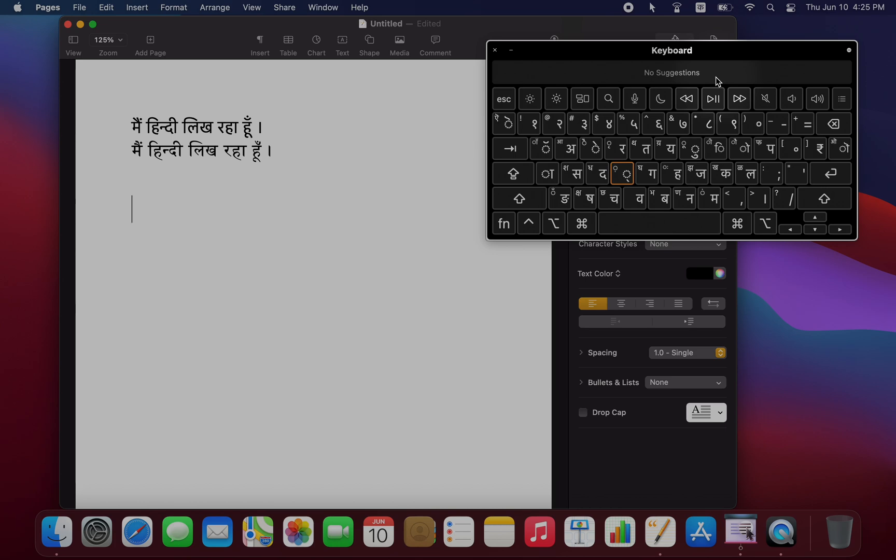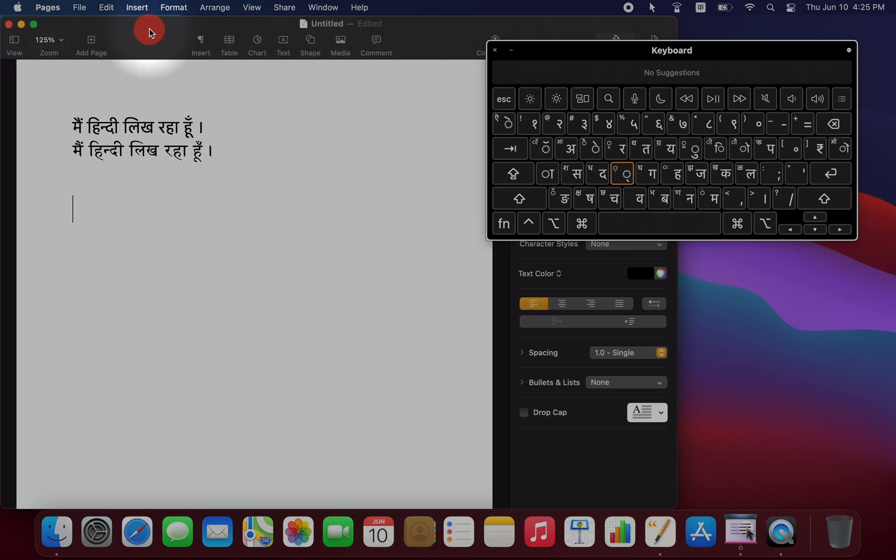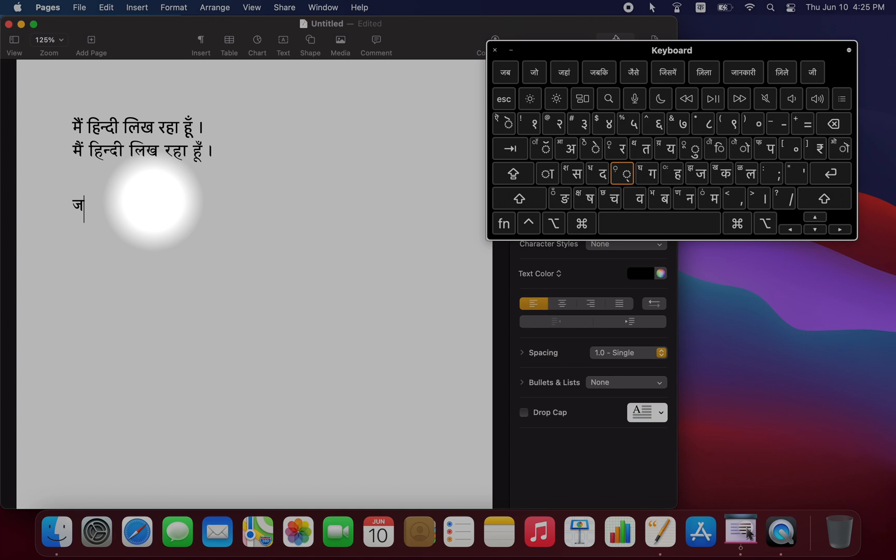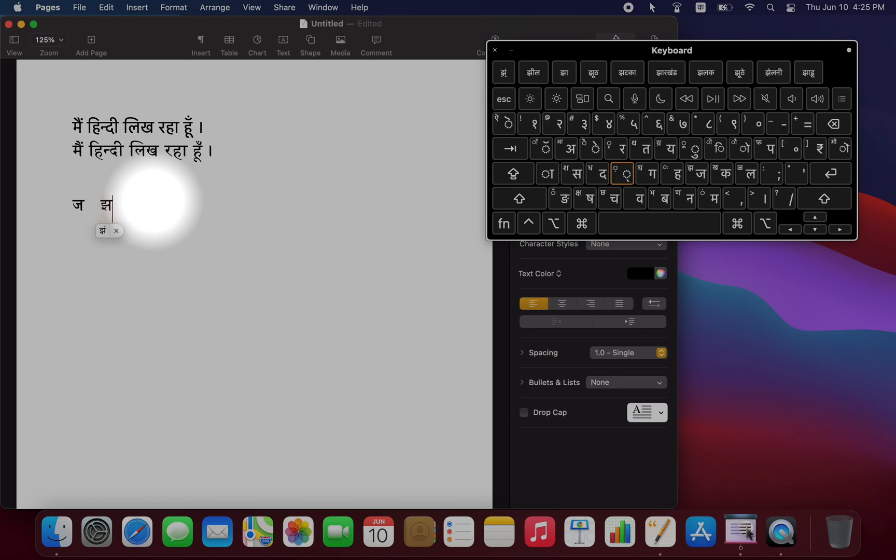So this process is mostly phonetic. So, for example, the letter J gives us a J. And if we do Shift J, we're going to get the aspirated J. So the Shift key adds aspiration to a consonant.